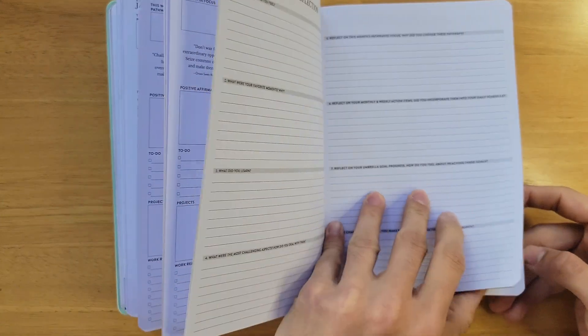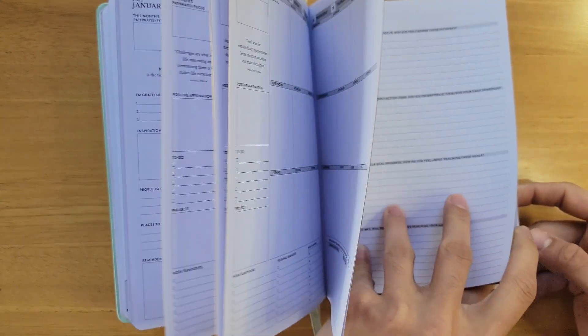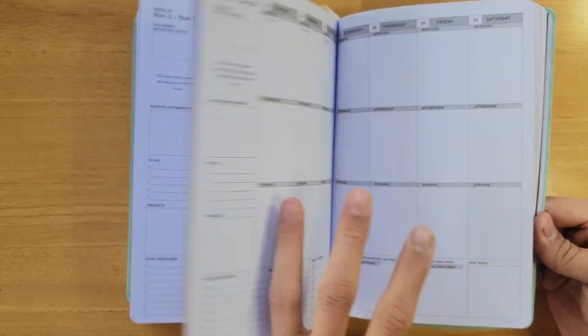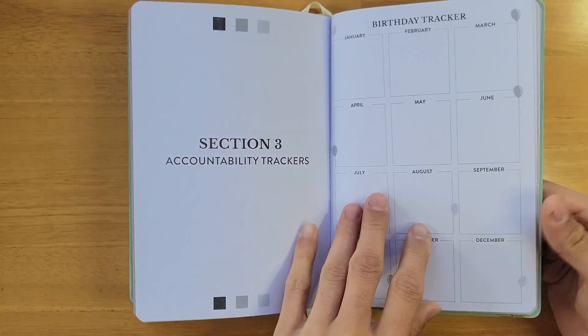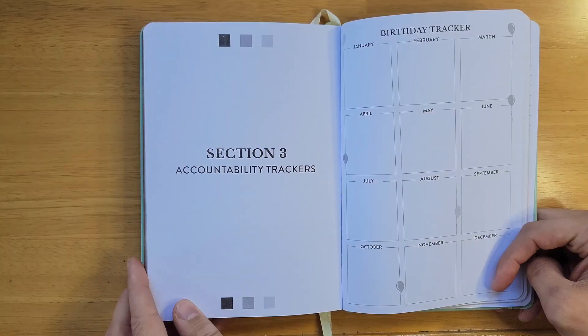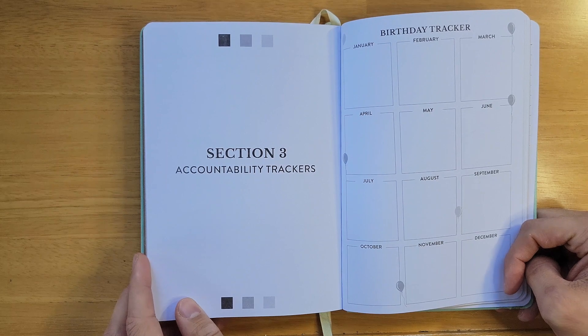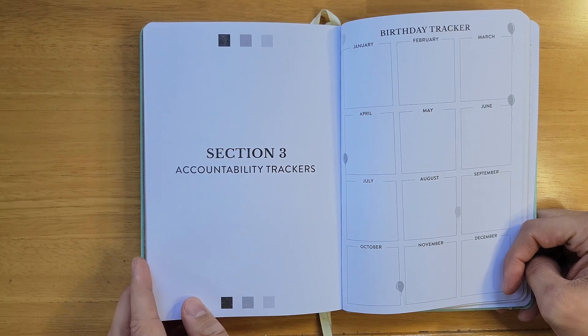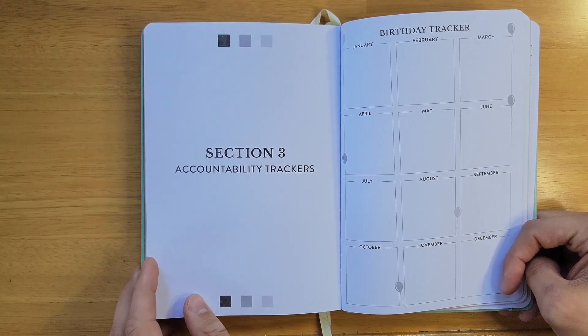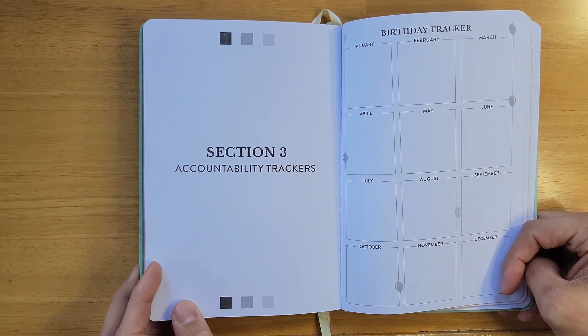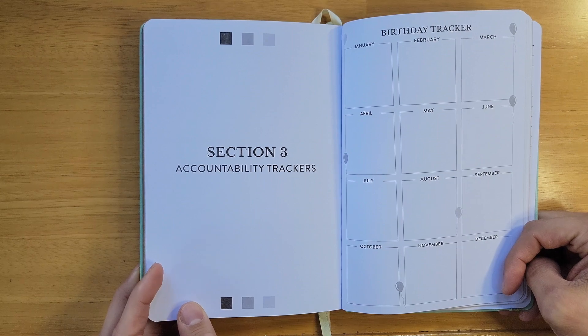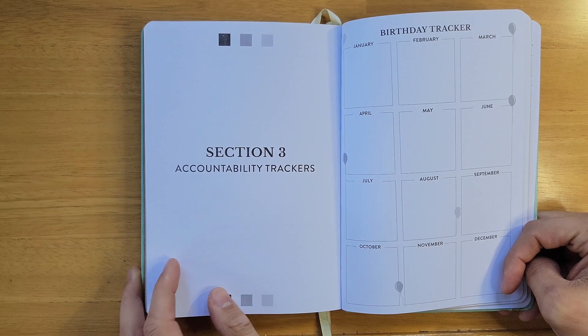The third section, the accountability trackers. We have 16 accountability trackers, guides, and lists that will encourage you to remain motivated and track progress or remind you of things that are easy to forget.